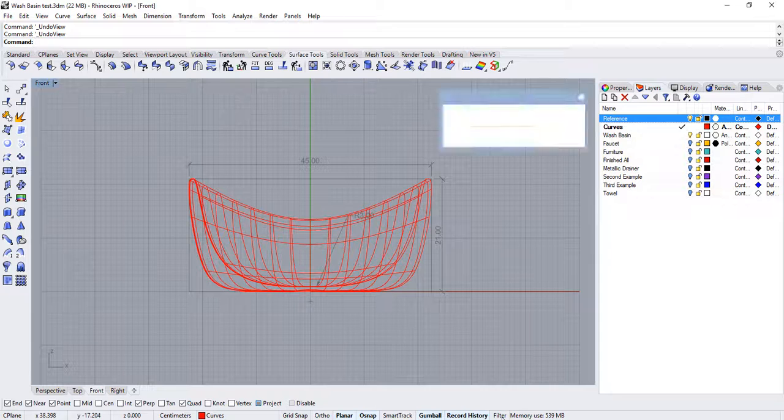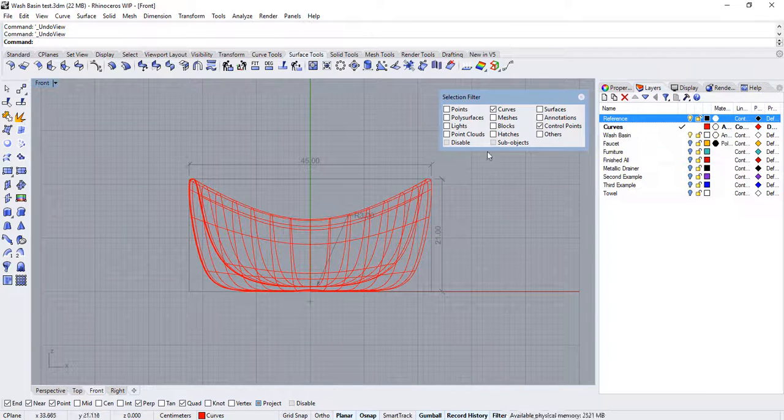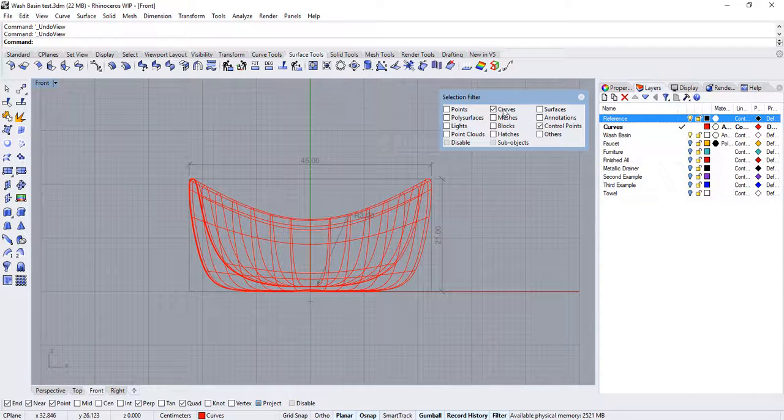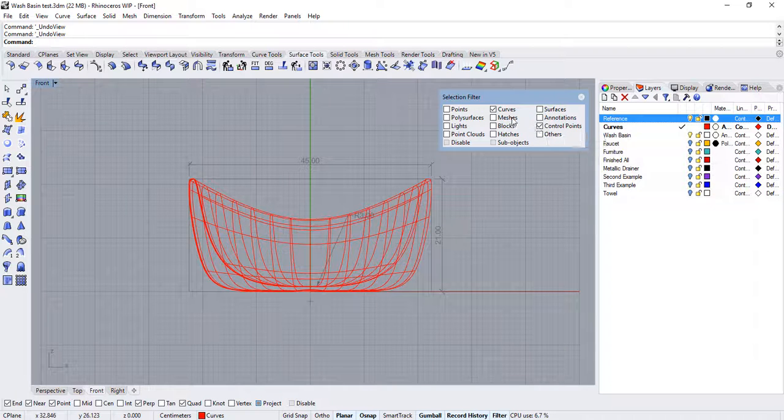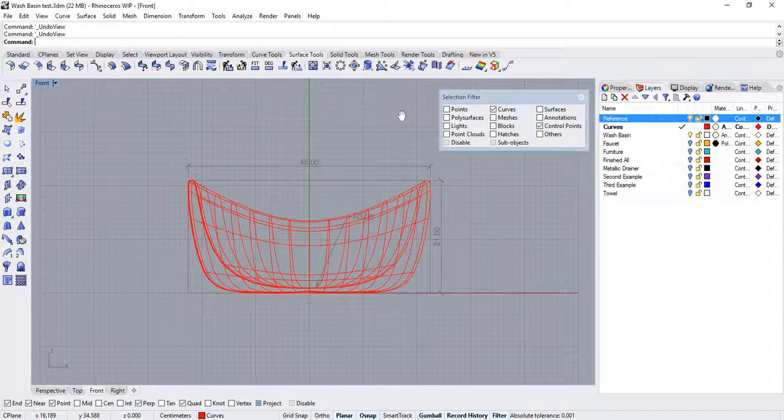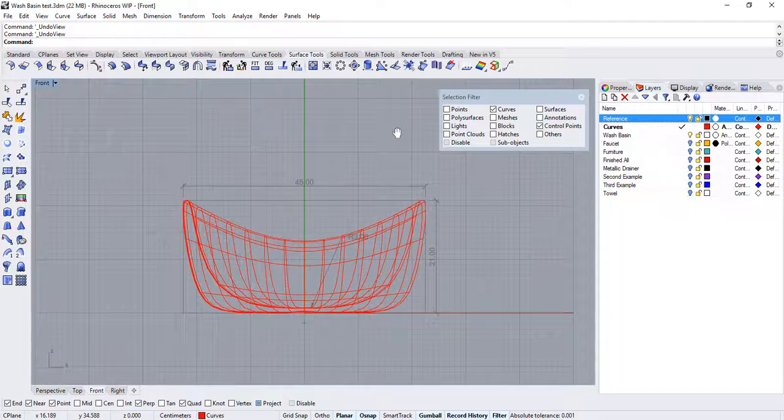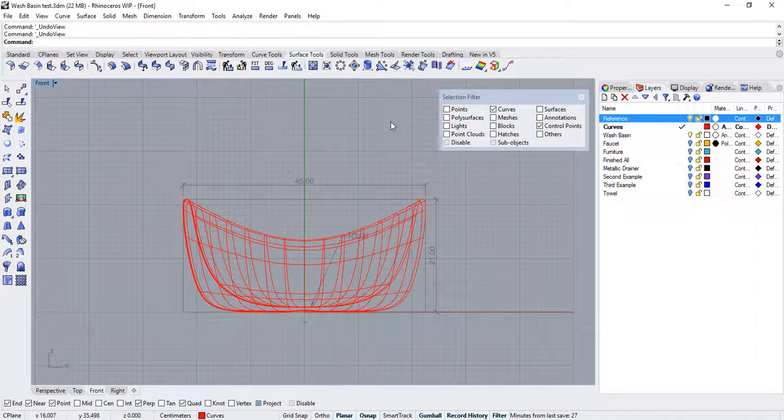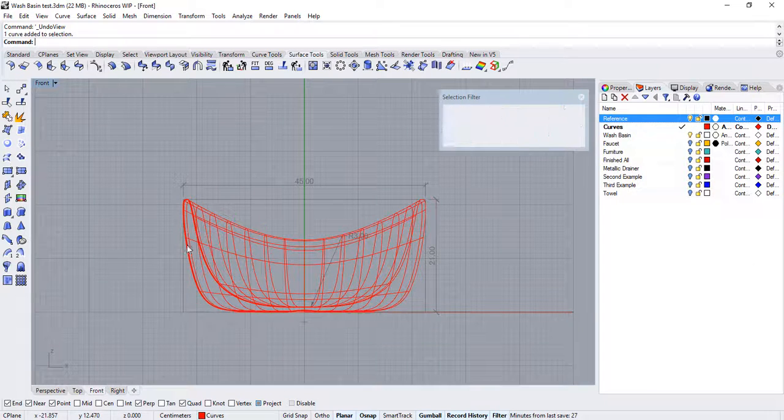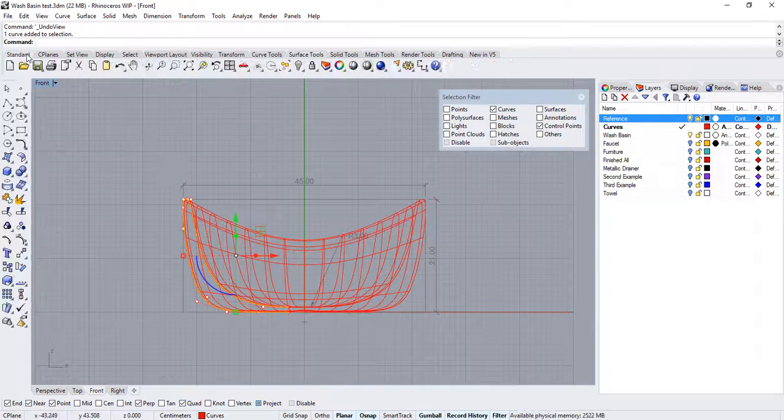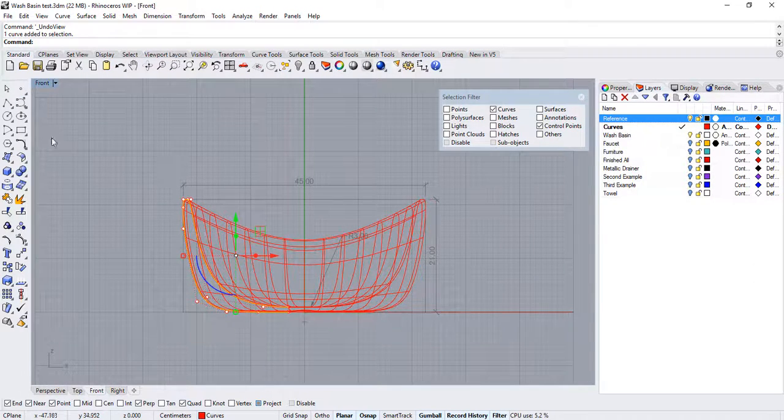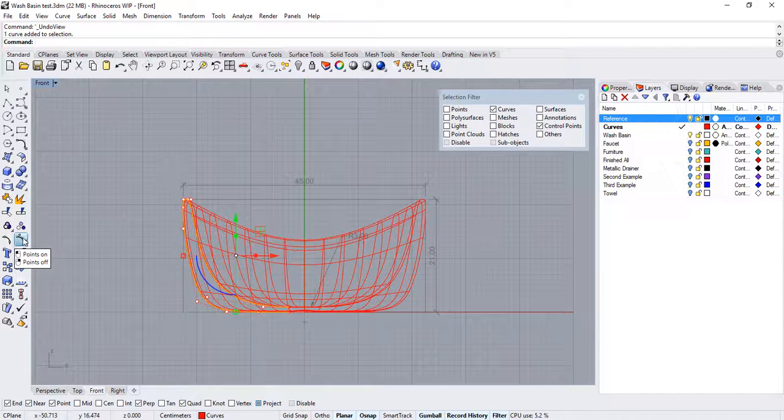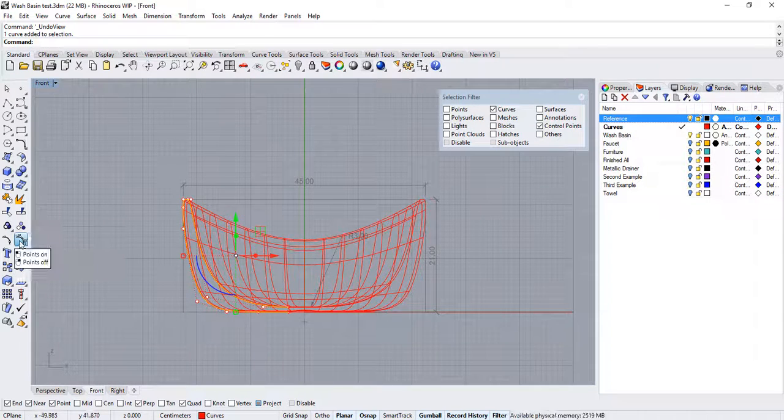Now, activate the filters and right click on curves and left click on control points so that only these two object types are selectable. I will now select the curve, go over to the standard tab, and open the control point curve toolbar.